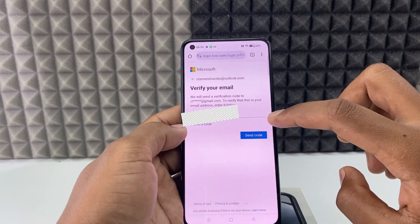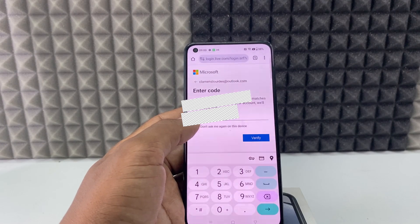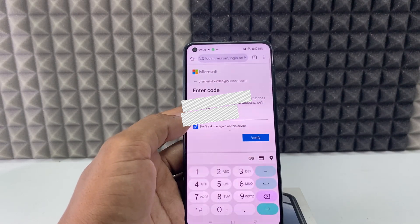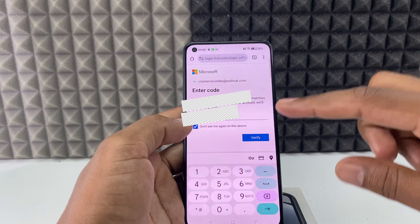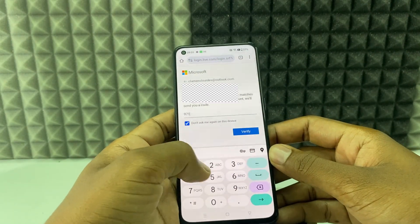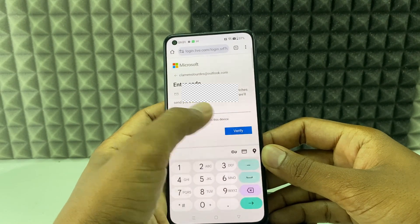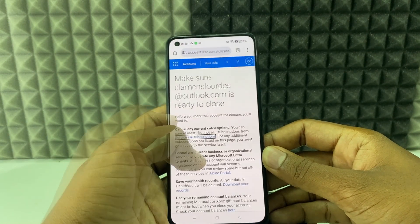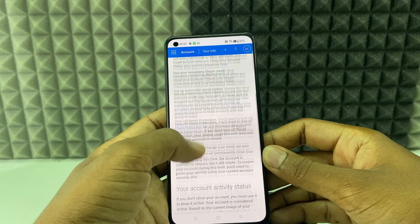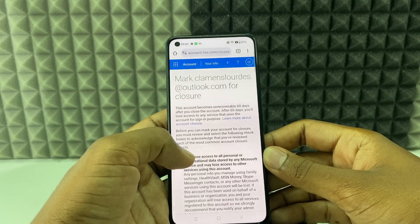Then click Send Code. You need to remove the caps on your first letter. The code will be sent to this Gmail address — you need to enter that. Just like that, then click Verify. Now scroll down to the end and tick all the checkmarks.